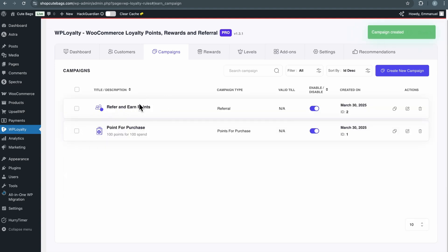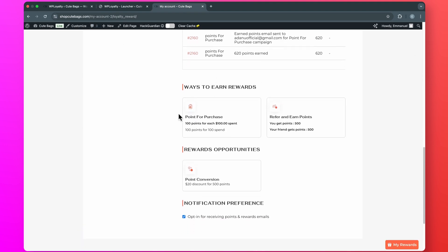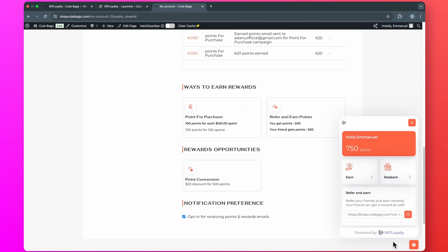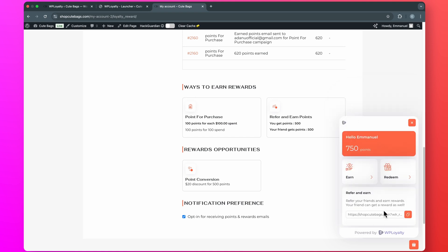This is our second campaign — Refer and Earn Points. If I go to the frontend and refresh, on the loyalty page there are now two ways to earn: by buying stuff and through referrals. Also, if I click on the My Rewards widget and go to Earn, you will see two earning opportunities: Earn for Purchase and Refer and Earn Points. Customers will also see their referral code. This is like setting up a referral program on your website automatically — you don't need a separate plugin. If a customer shares their link and a friend comes and buys something, the referring customer earns 500 points and the new customer also earns 500 points, which they can redeem for coupon codes on their next order.